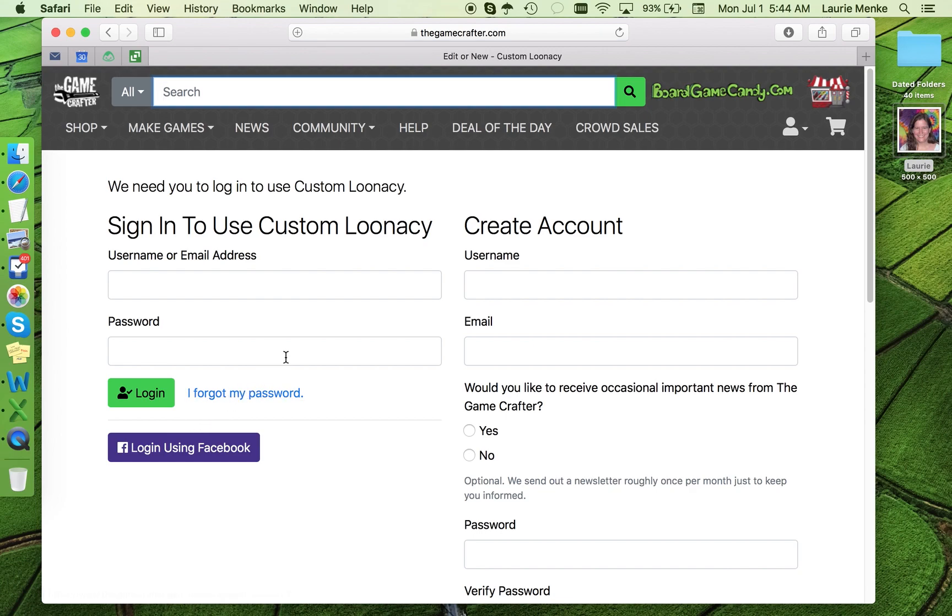If you're new to the Game Crafter or not logged in, you'll be asked to log in or create an account. Once you've logged in, you'll be ready to make a deck.